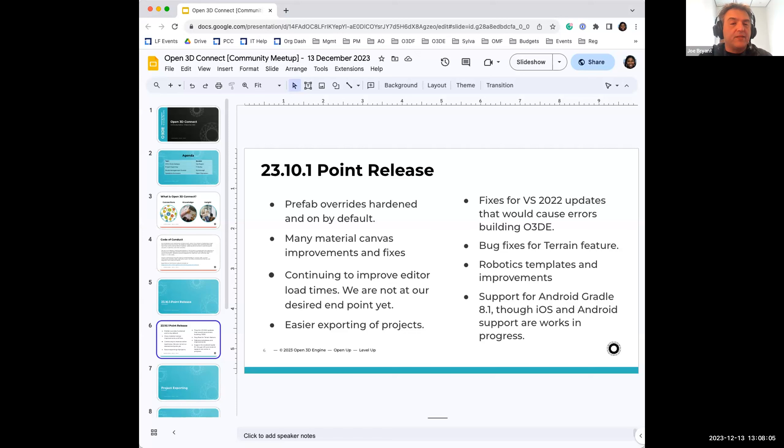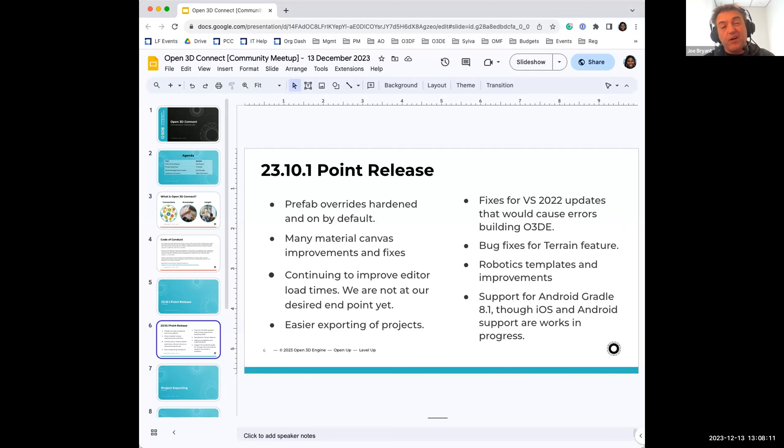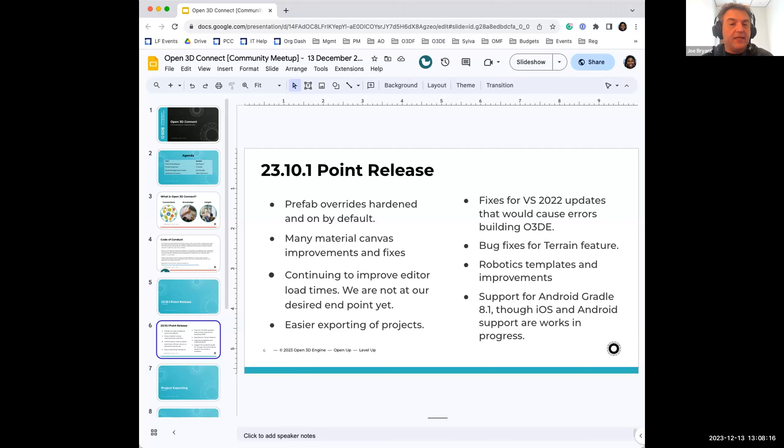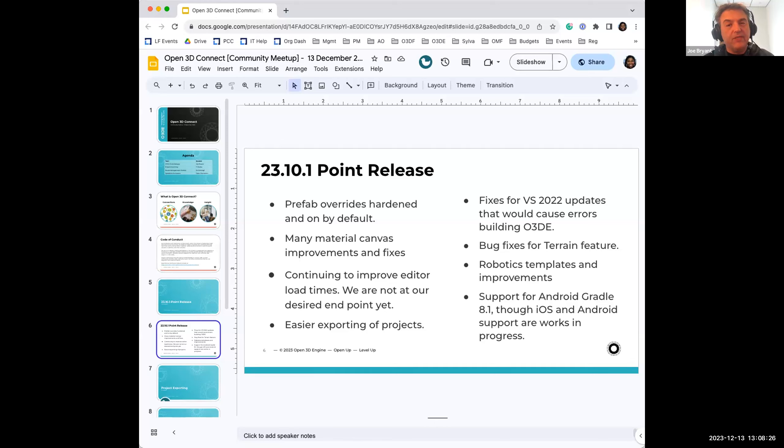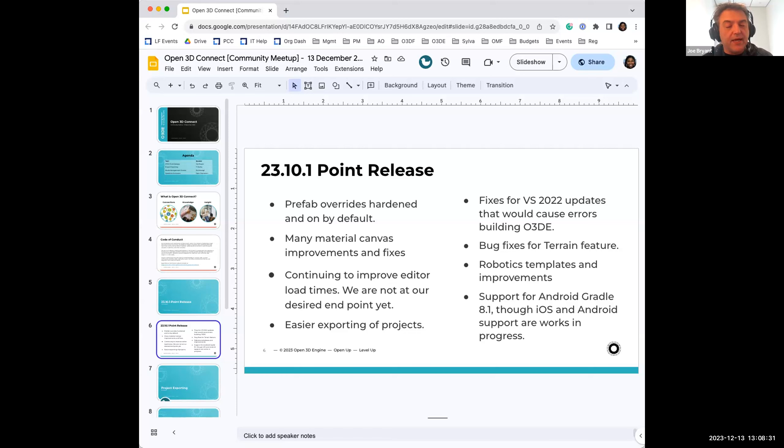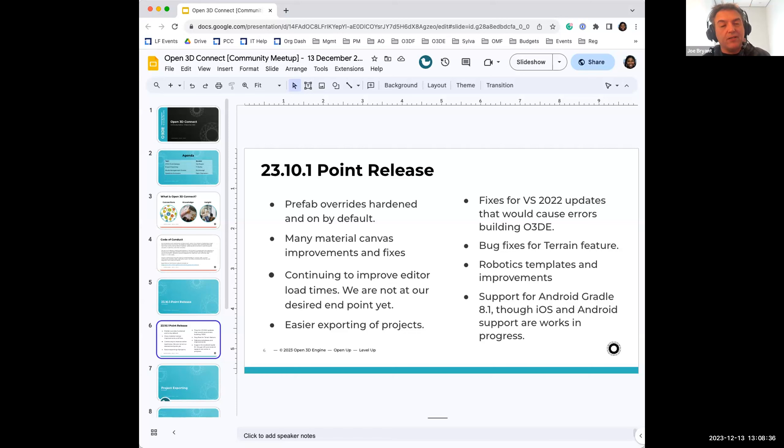Being that the 23.10.1's primary goal is to harden or continue hardening basically what was in 23.10, we have been hardening the prefab overrides, which was the main topic for the 23.10. They will be turned on by default. Note that there will be instructions on how to turn them off if for some reason you're not happy with prefab overrides. But make sure you aren't using prefab overrides before you disable them because that will cause issues.